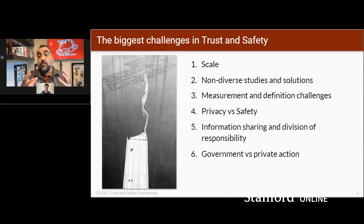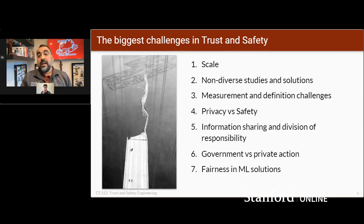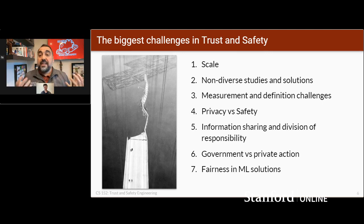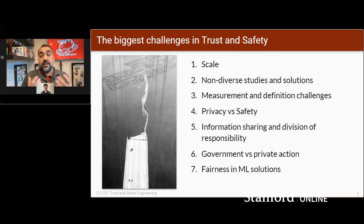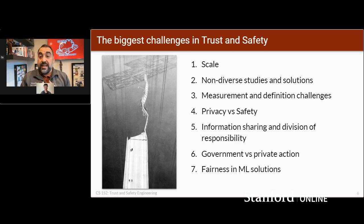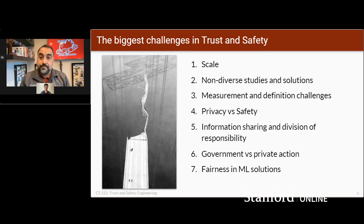Finally, one of the interesting emerging issues is fairness in the solutions, because one of the big things we do to solve the scale issue is the use of machine learning. And machine learning has caused all kinds of interesting issues that we'll talk about in the class.